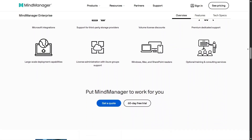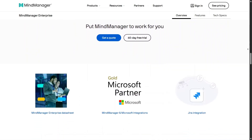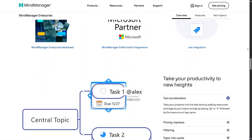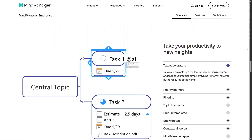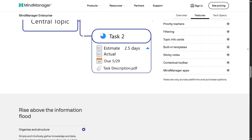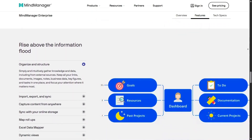It helps teams align strategies, communicate complex ideas clearly, and keep everyone working from the same structured view, which is crucial in fast-moving organizations.